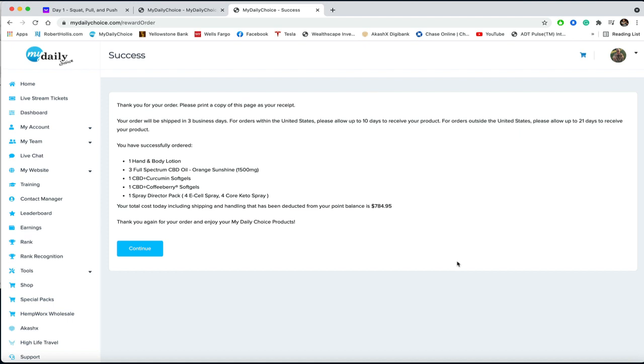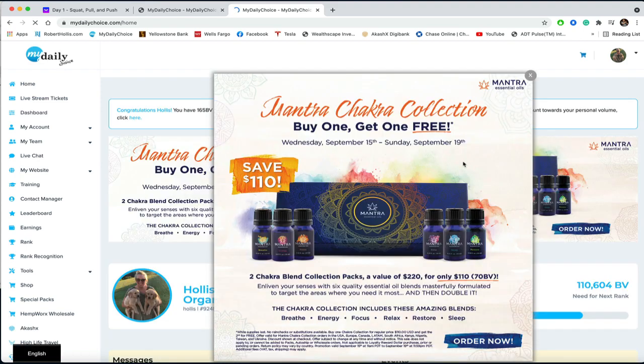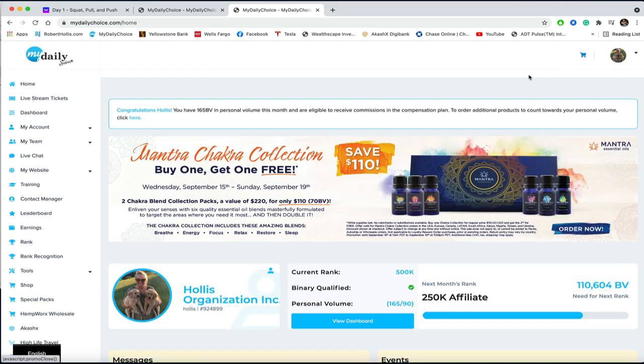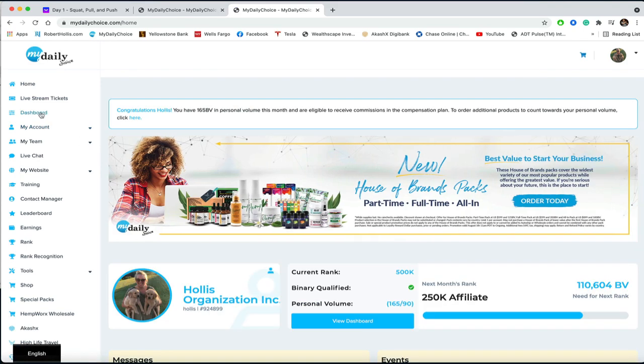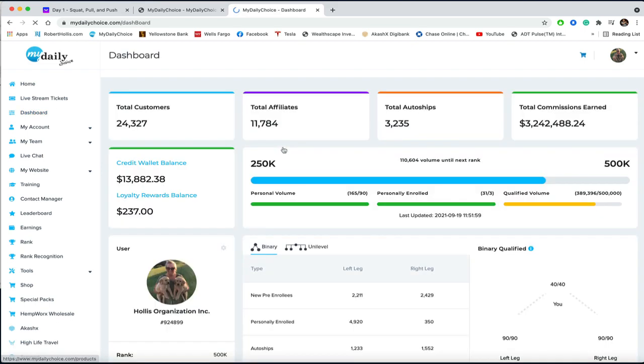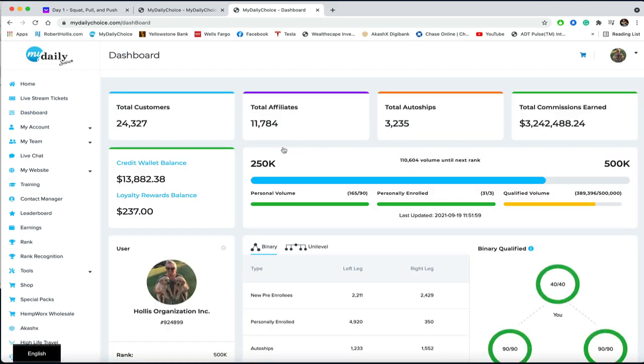And again, I'm only showing you this because I just think it's amazing that a company will actually pay you 30% on your own personal orders. So if I went to dashboard here, you could see what we have left in royalty rewards.